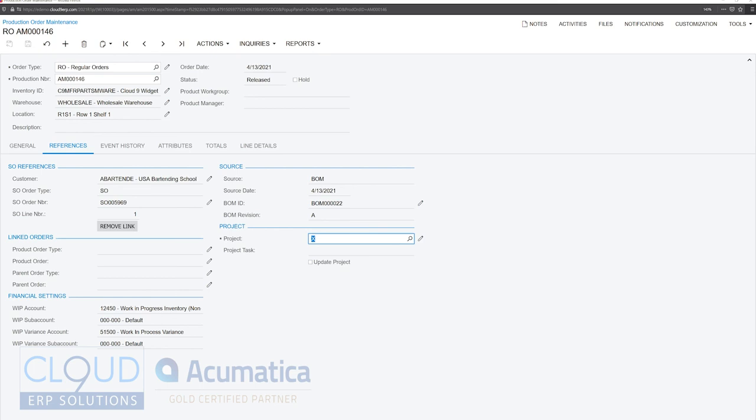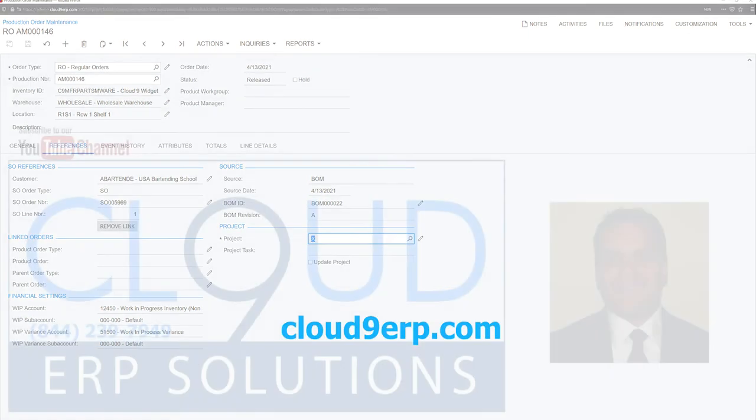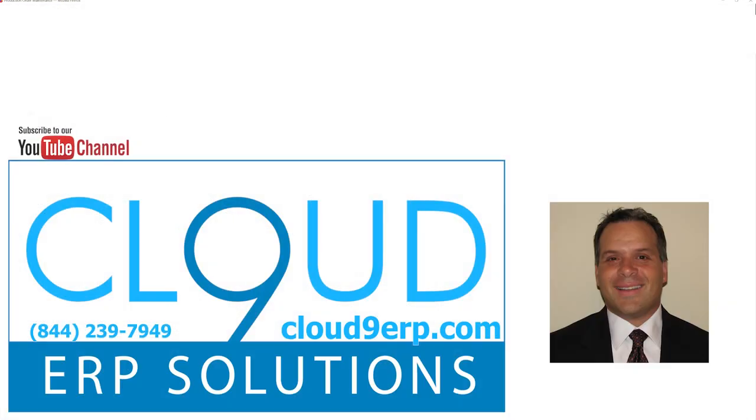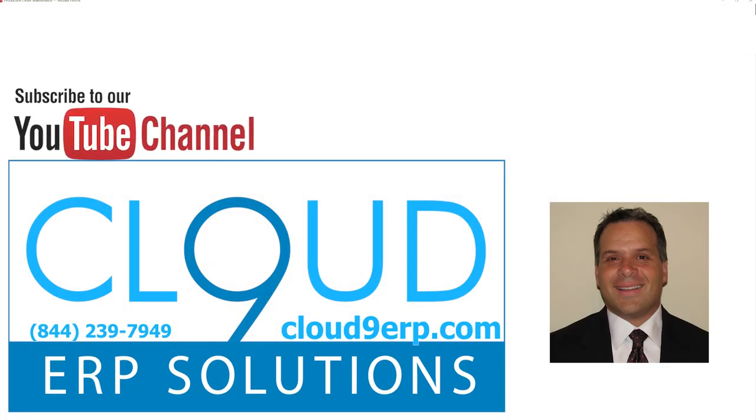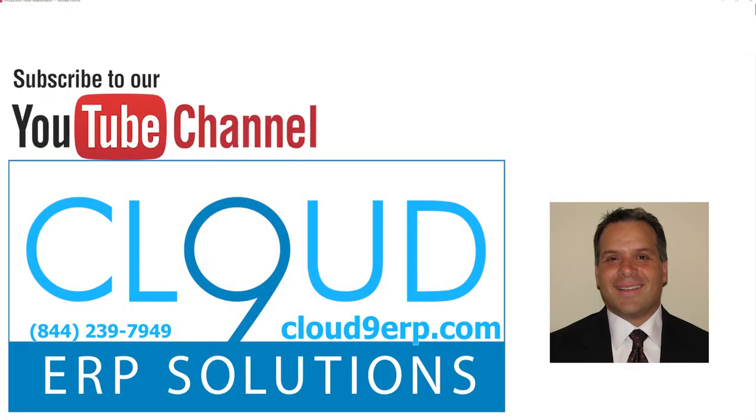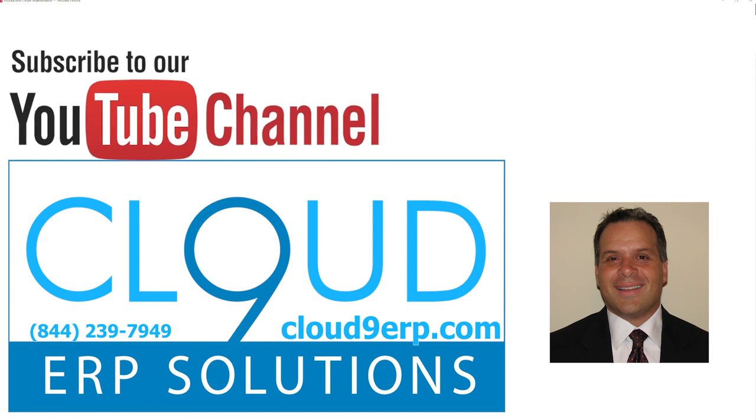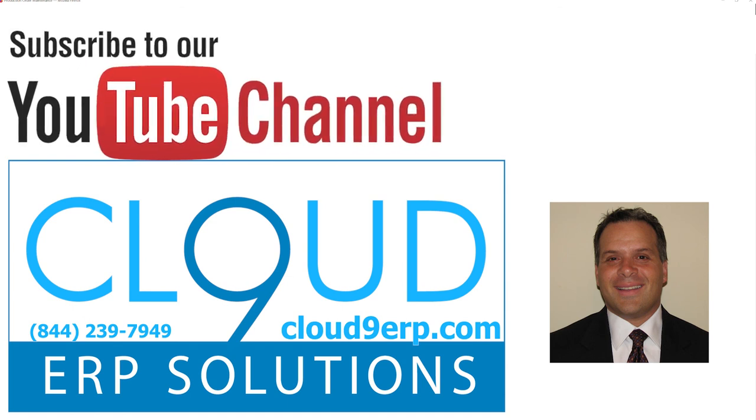So that's it. That's being able to link or remove link between sales orders and production orders. If you have any questions about this or any other feature in Acumatica, feel free to reach out to us. We'd love to hear from you. Thanks so much for watching and subscribing to our channel. Have a great day.